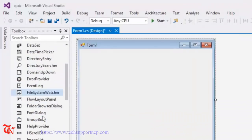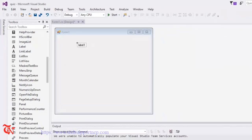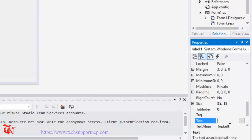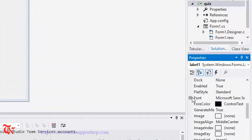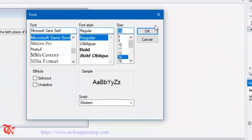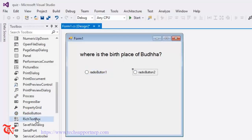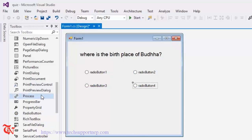Now from the Toolbox drag and drop a Label first, and in the quiz application we are going to write the question here: 'Where is the birthplace of Buddha?' You can increase the size of this font from here — I'm going to use 16. Then we are going to drag and drop four radio buttons to let the user select the answer.